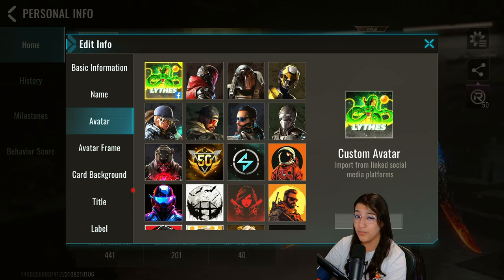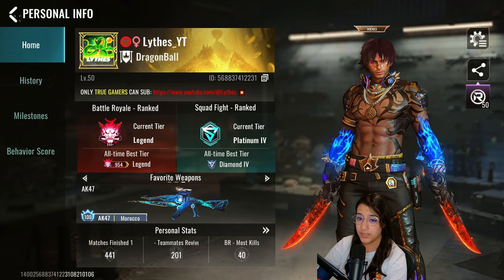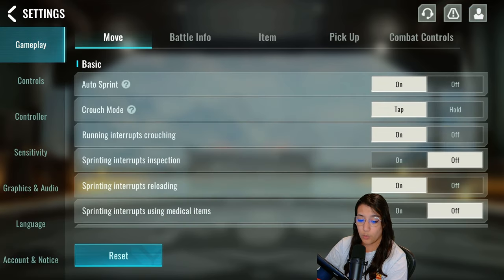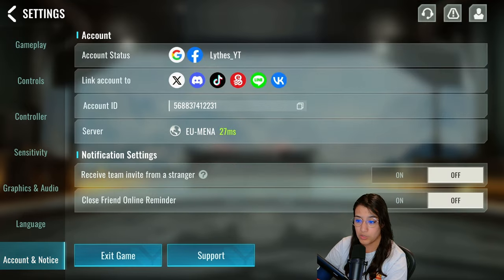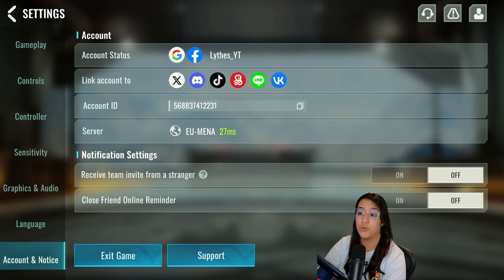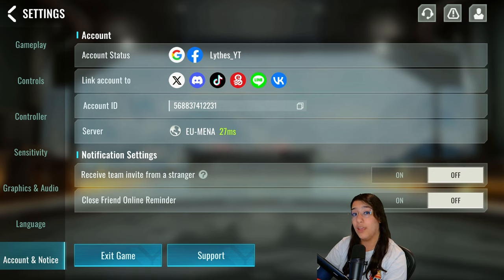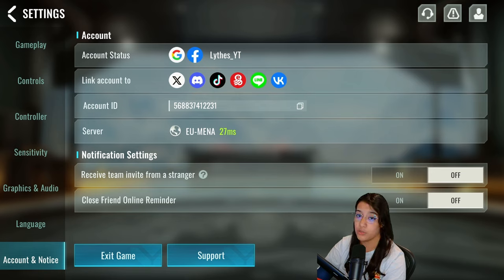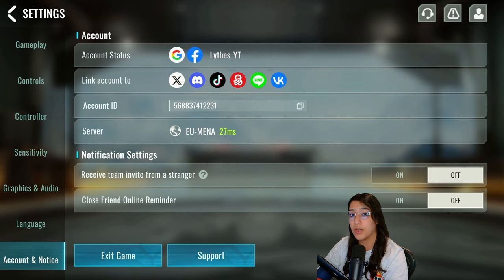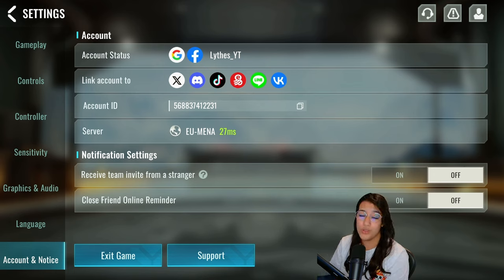A lot of people don't know this, but you can actually link your Facebook account and it's very easy to do. Go back to the settings tab and scroll all the way down to accounts — this is where you can link your Twitter, Discord, TikTok, but the most important one is Facebook. I've already done it so I can't do it again. If you linked the wrong Facebook account, you can unlink it by contacting Bloodstrike customer support — they will unlink your account so you can relink it.